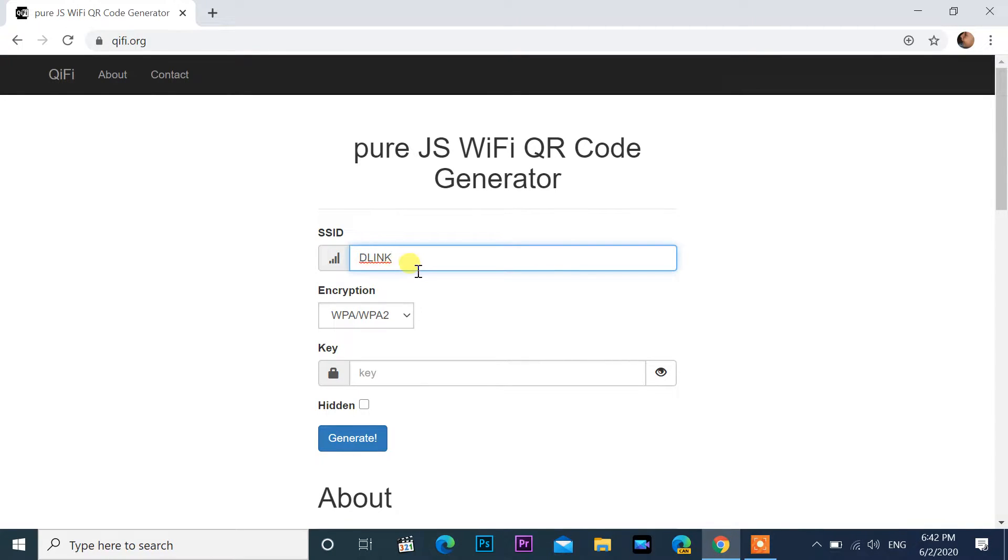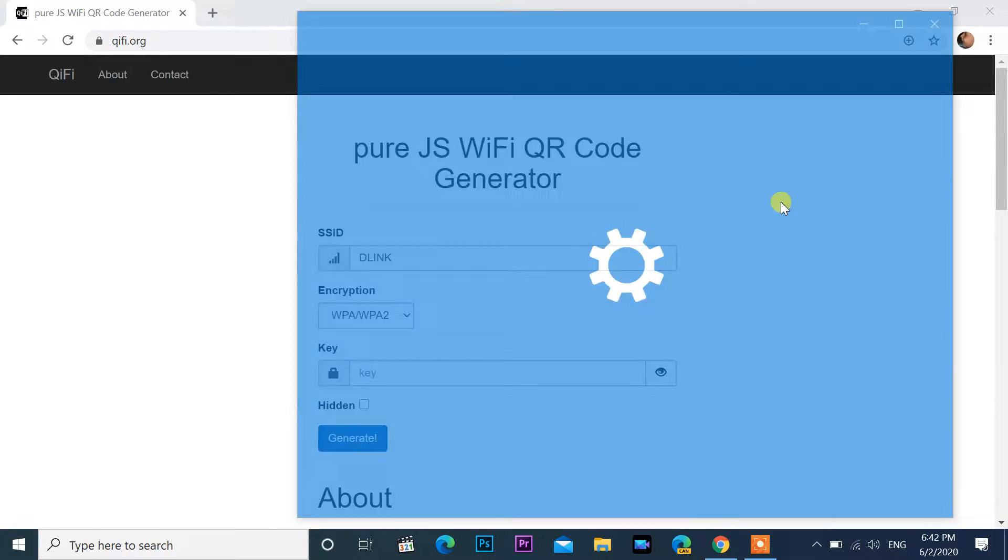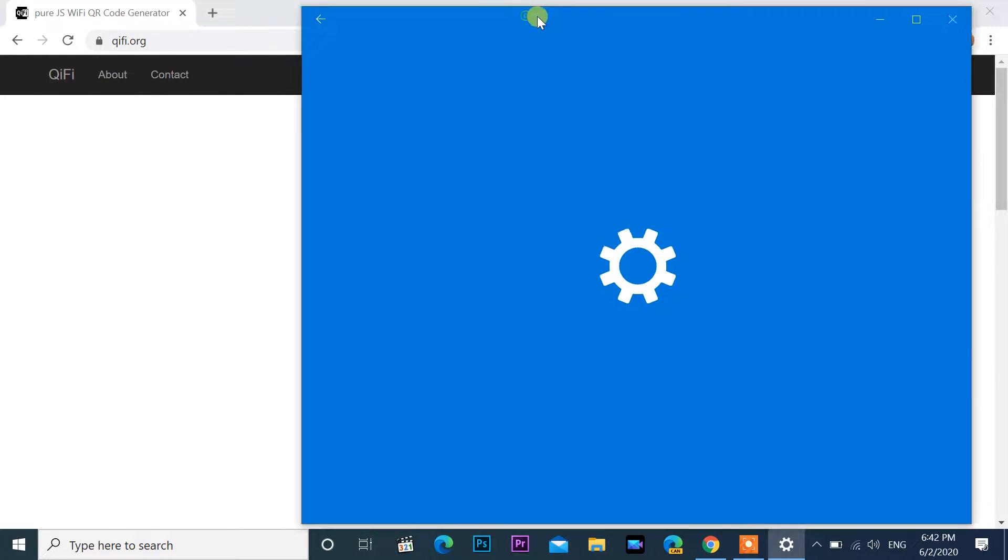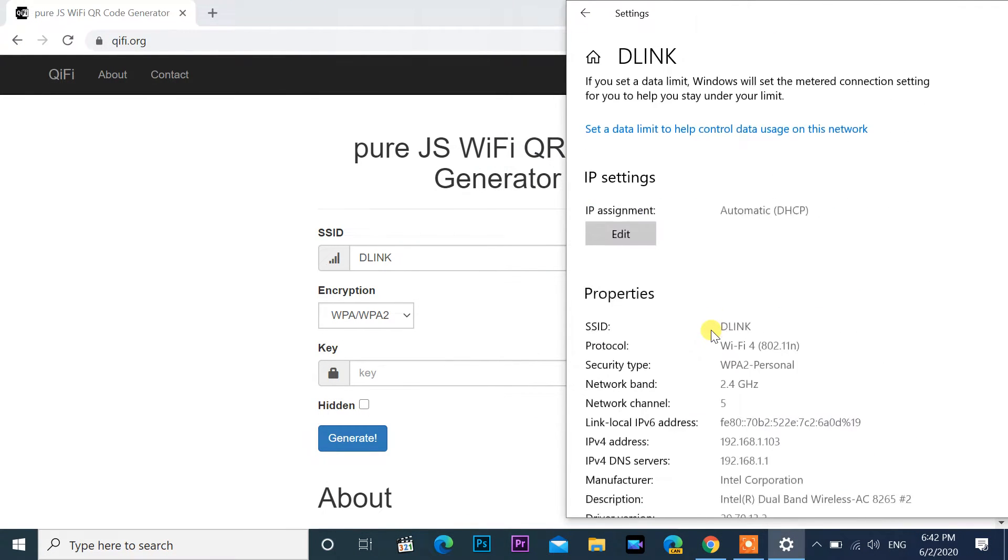Select your security type in encryption drop-down menu. If you don't know security type, click on network, then click properties under your Wi-Fi network, scroll down and you can see security type.